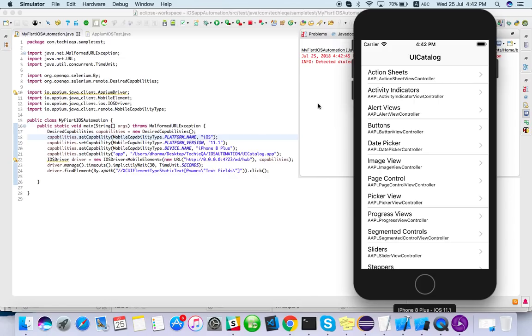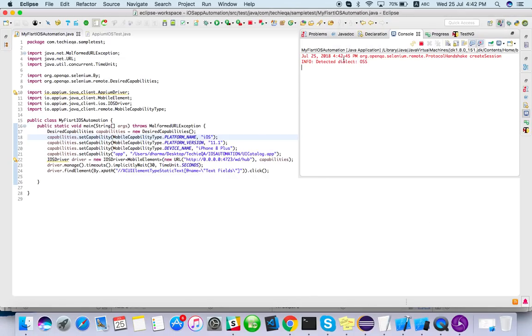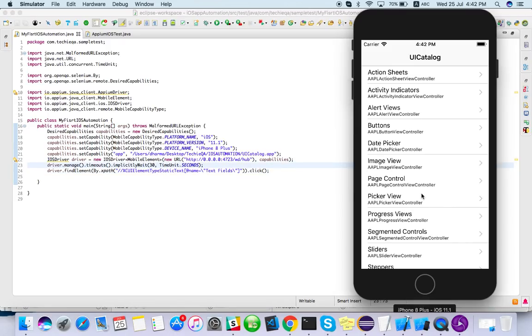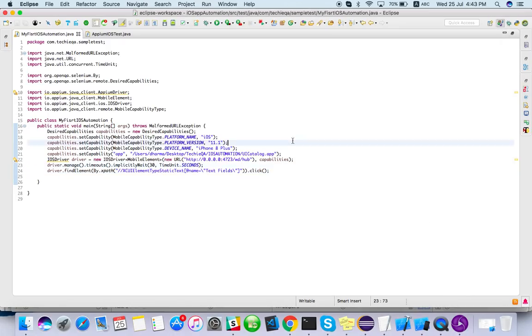Searching ID, it will fail because we don't have the ID called text field or something like that. So this is how we can just launch iOS app. Maybe next video I can write more function to click, send keys, I can use.